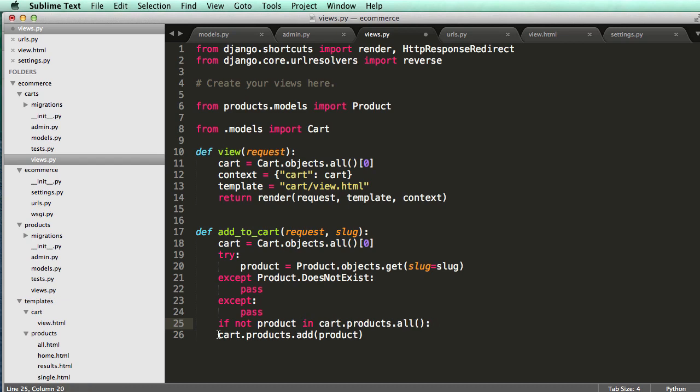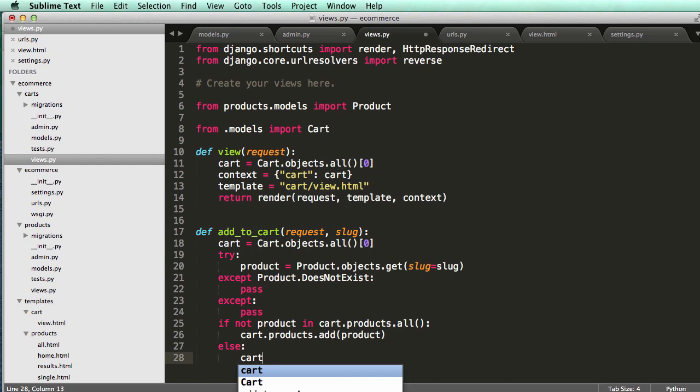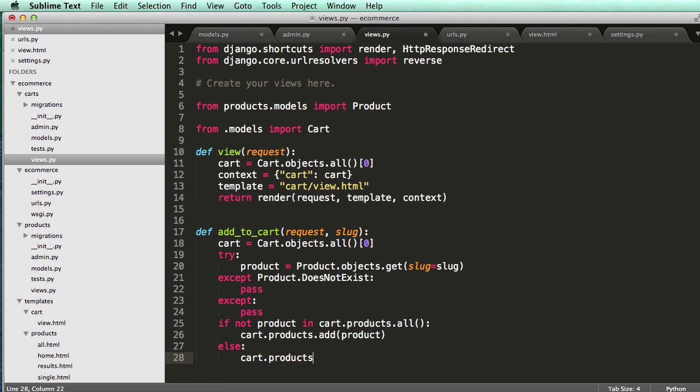If it's not in there, then add it. Else, we're going to do cart.products.remove product.